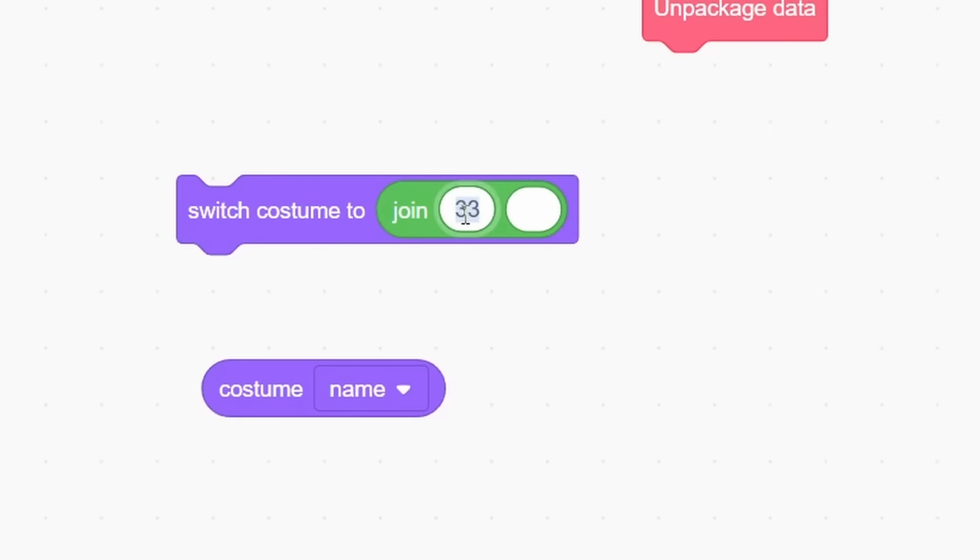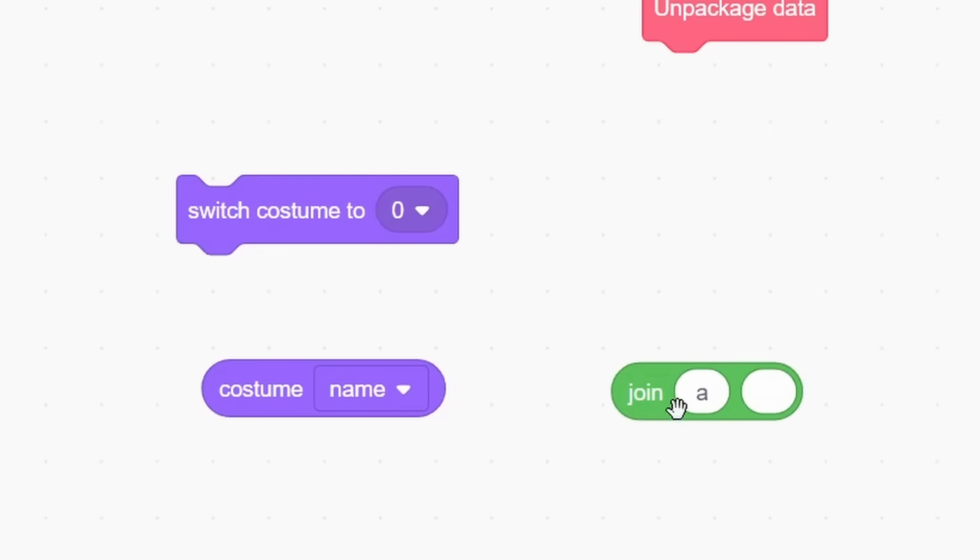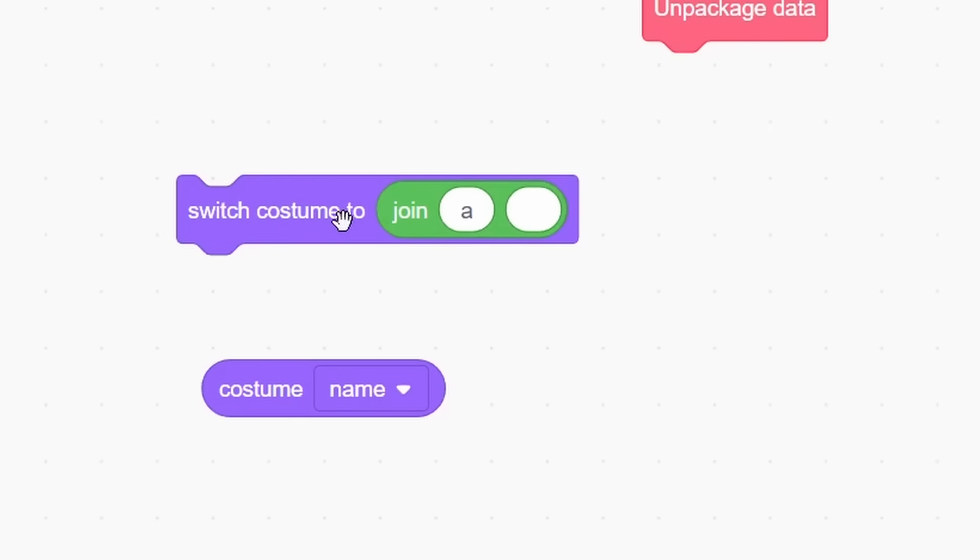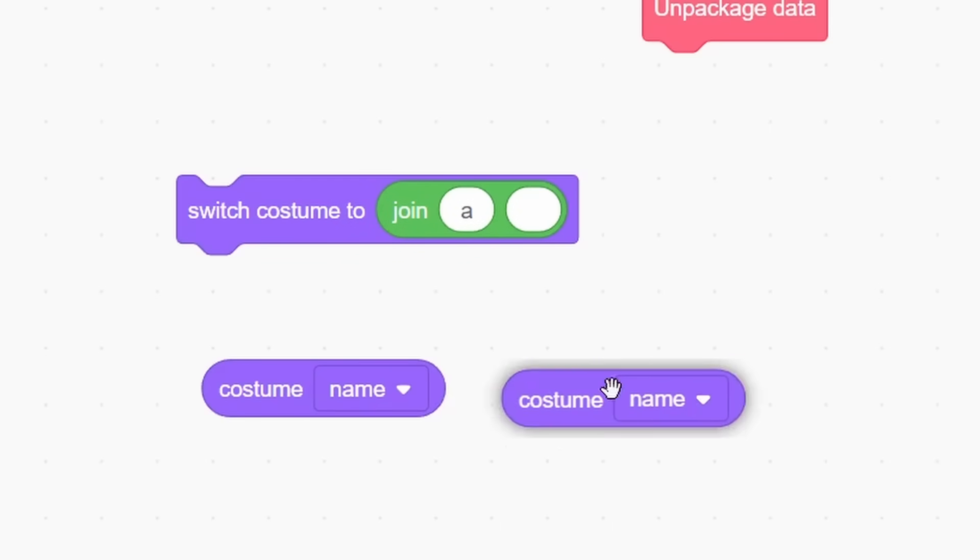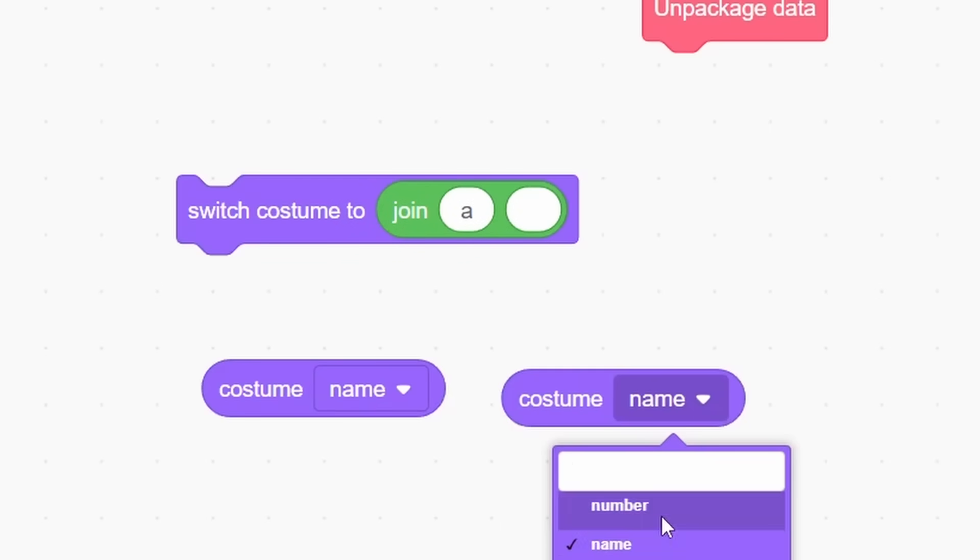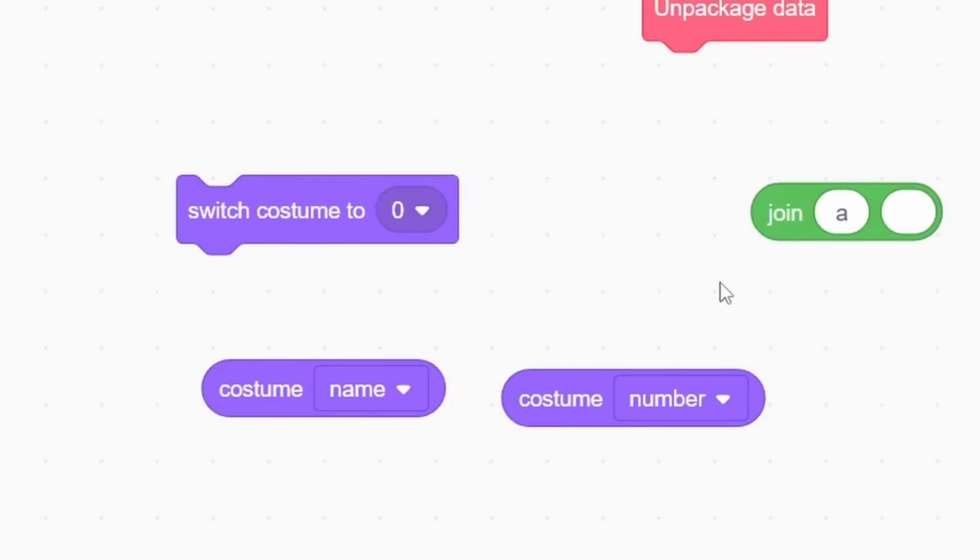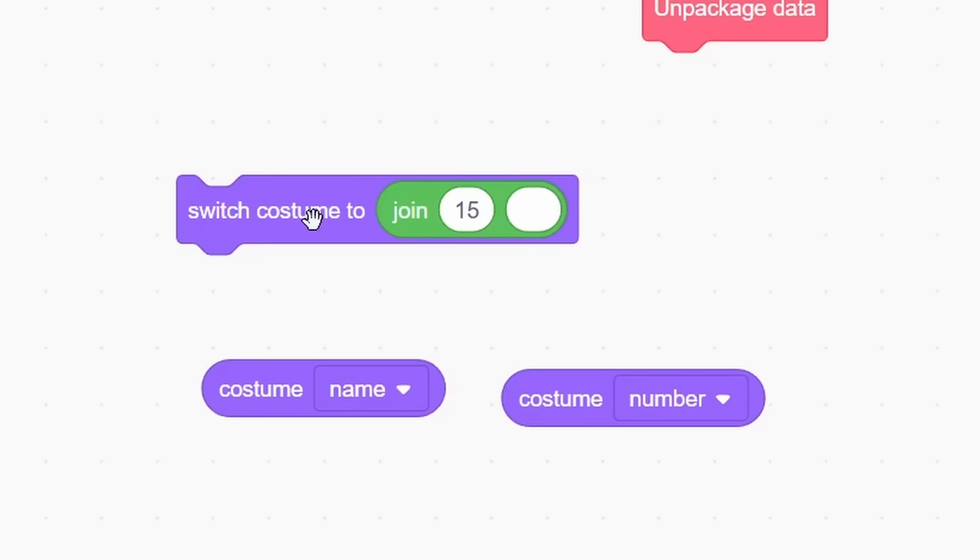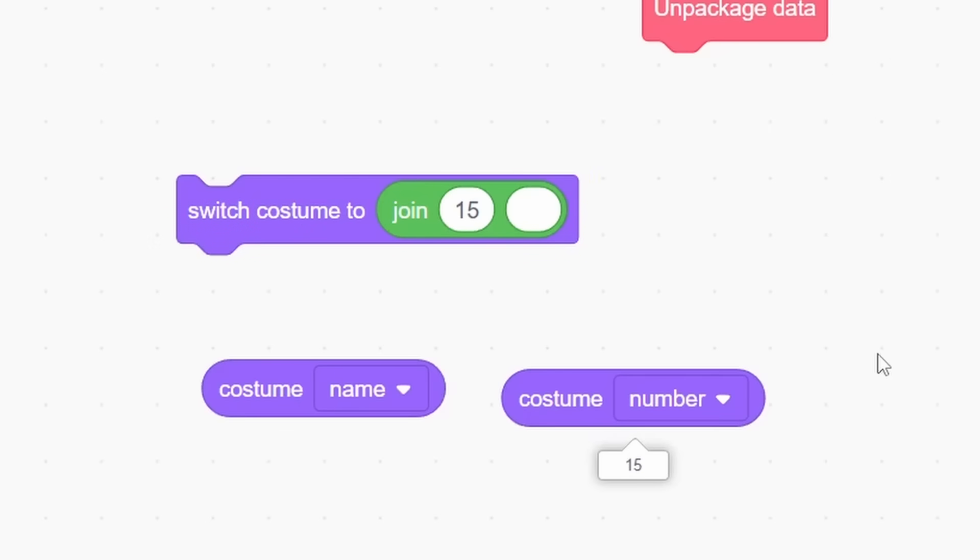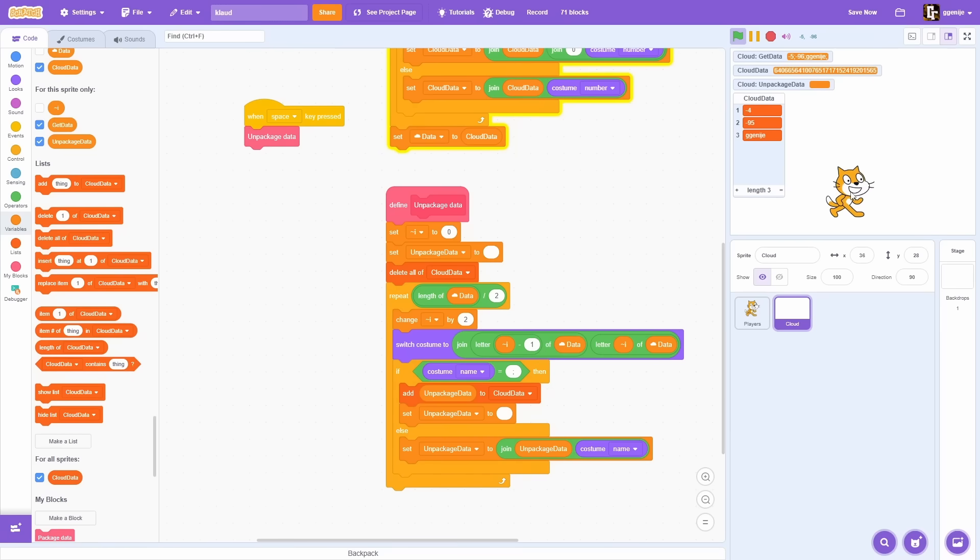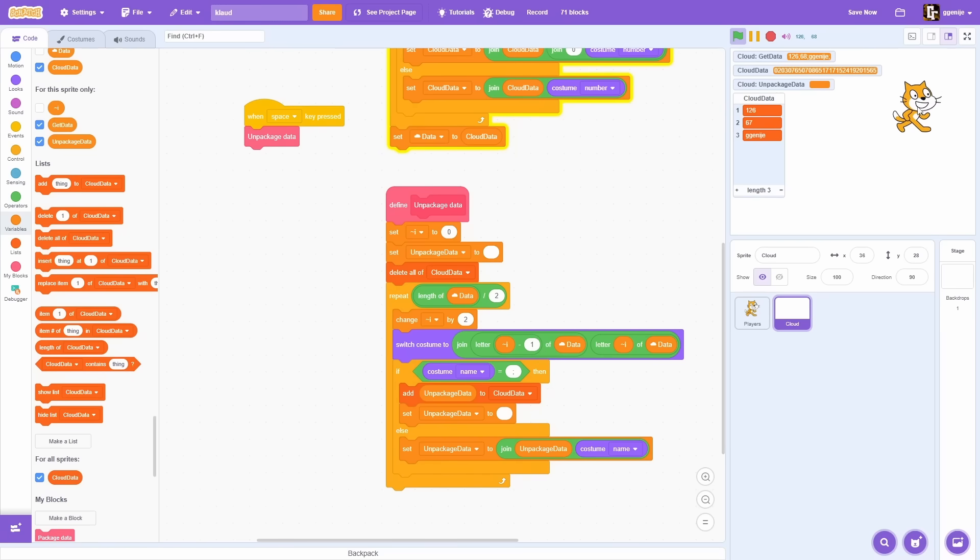Scratch checks if the input is number or text. If it is text, like in the first case, it will try to find costume with the same name as text. But if it is number, it just switches costume with that index. And then you can use costume name block to get what character it is. But still, this only works for 10 players. Because there are only 10 cloud variables they can use.